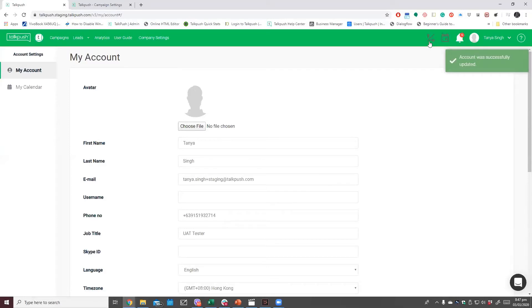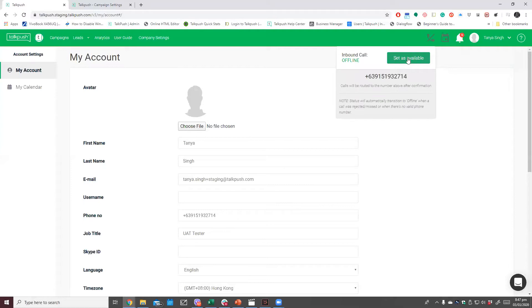Now that you've saved your phone number, the next step is to activate your availability by clicking on the inbound phone icon.